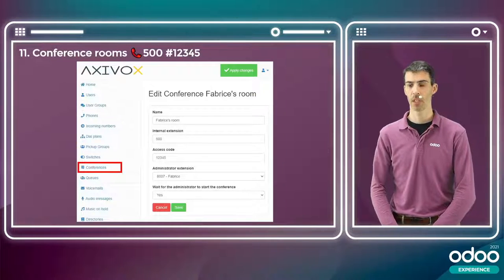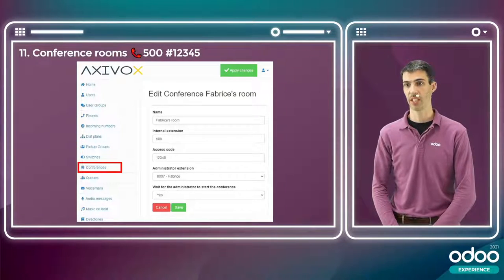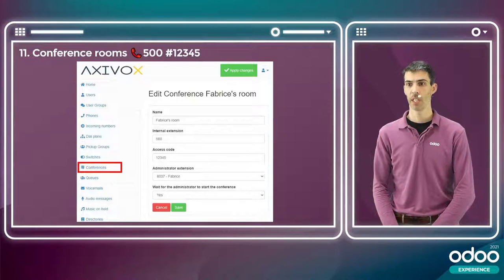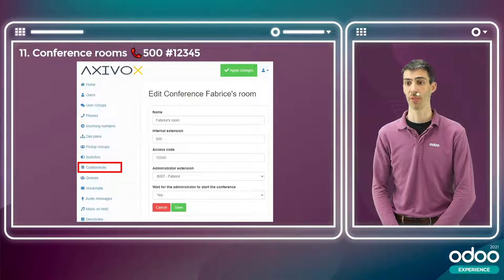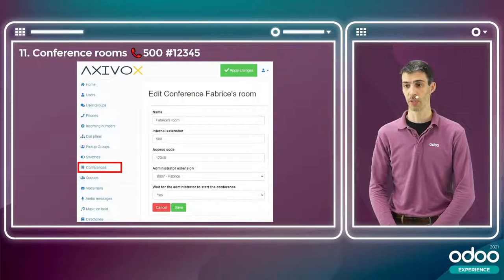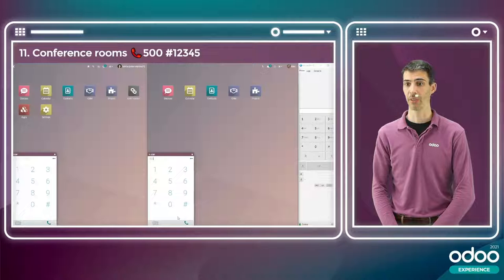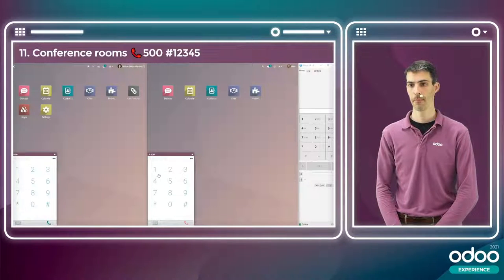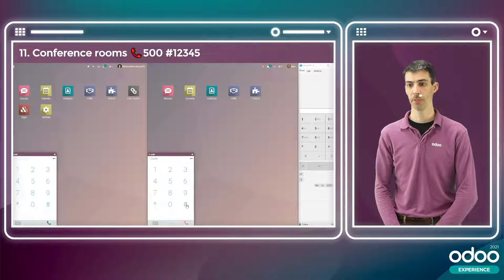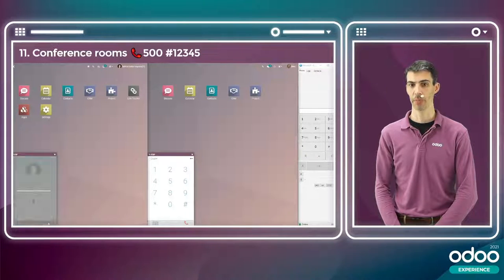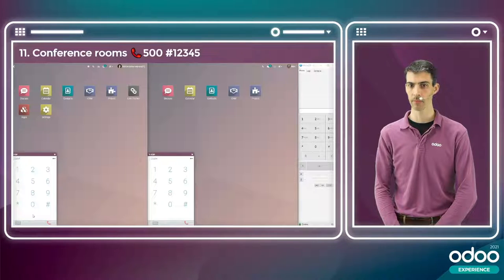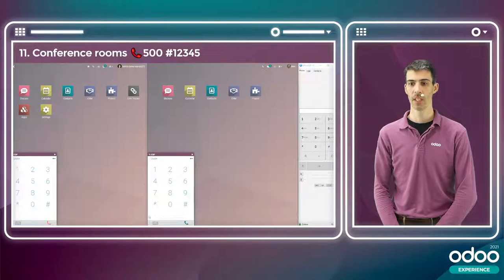The next scenario is conference rooms. I've created a conference room called 'Fabrice's room' with internal extension 500 and access code 12345. I am the administrator and must be in the room for the conference to start. Mark dials in, hears 'Please enter the conference PIN number,' enters the code, hears 'You are currently the only person in this conference,' then I connect and we are both in the conference room.